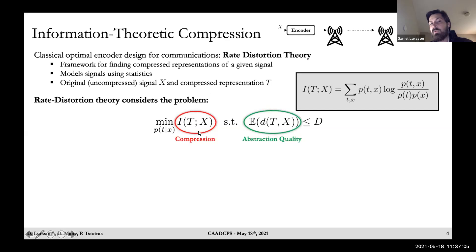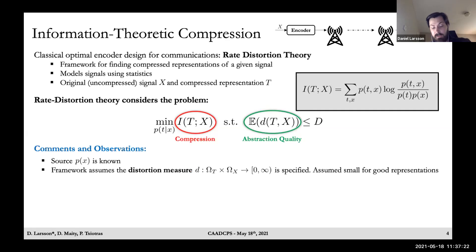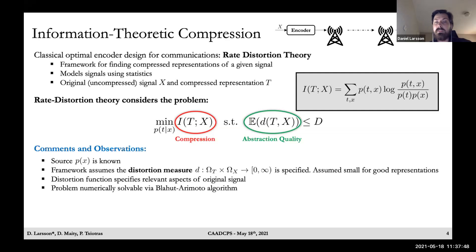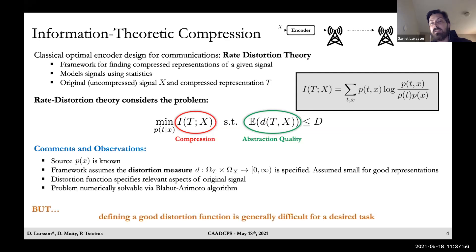This minimization is subject to an upper bound on expected distortion. This constraint is necessary because minimizing mutual information is equivalent to maximizing compression, and we could obtain full compression by ignoring all details of the signal. The expected distortion constrains abstraction quality to be within some limit. A key issue is that defining a good distortion function is very difficult in general for a desired task, so the question becomes whether there are alternate, more principled approaches.